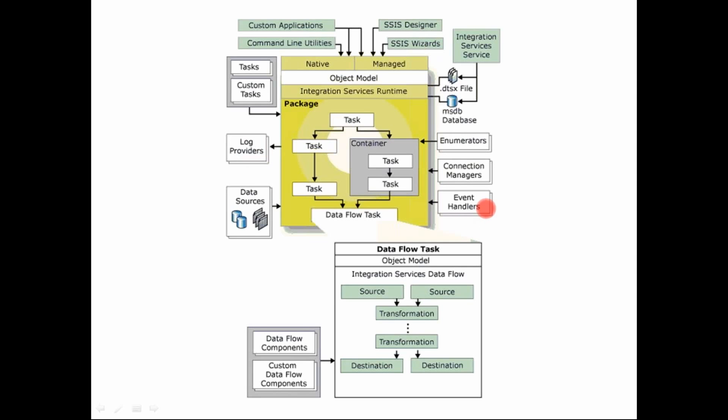You can have the event handlers, which are nothing but exception handlers. So any kind of error occurs or exception occurs while executing, you need to capture that. Then you have your connection managers. Connection managers are nothing but your database connections, your flat file connections to connect to external data sources or destinations.